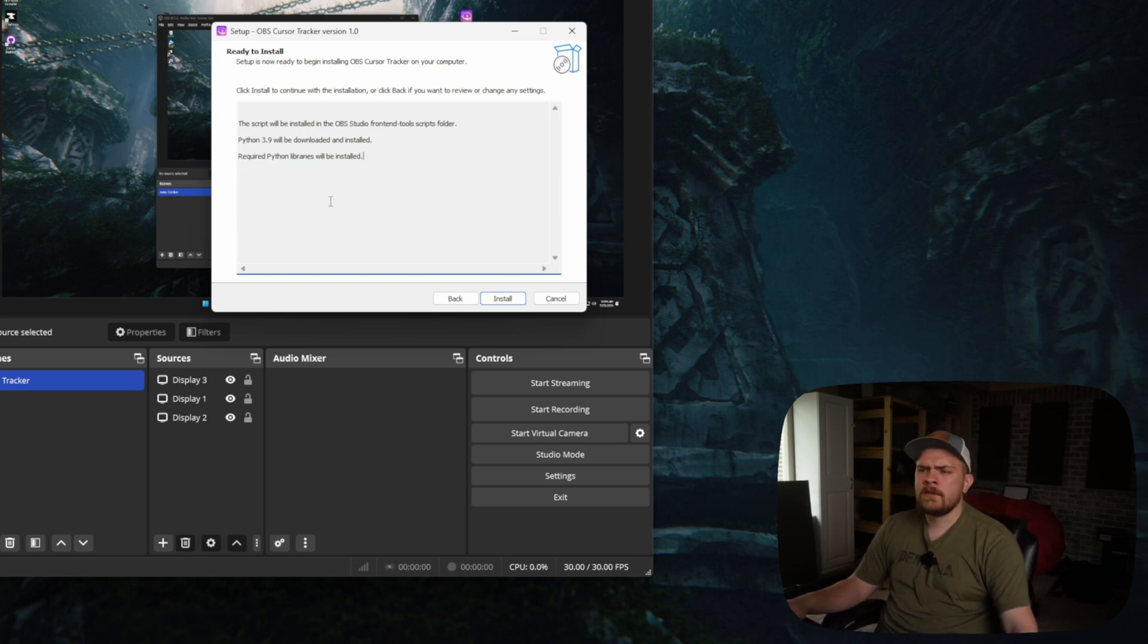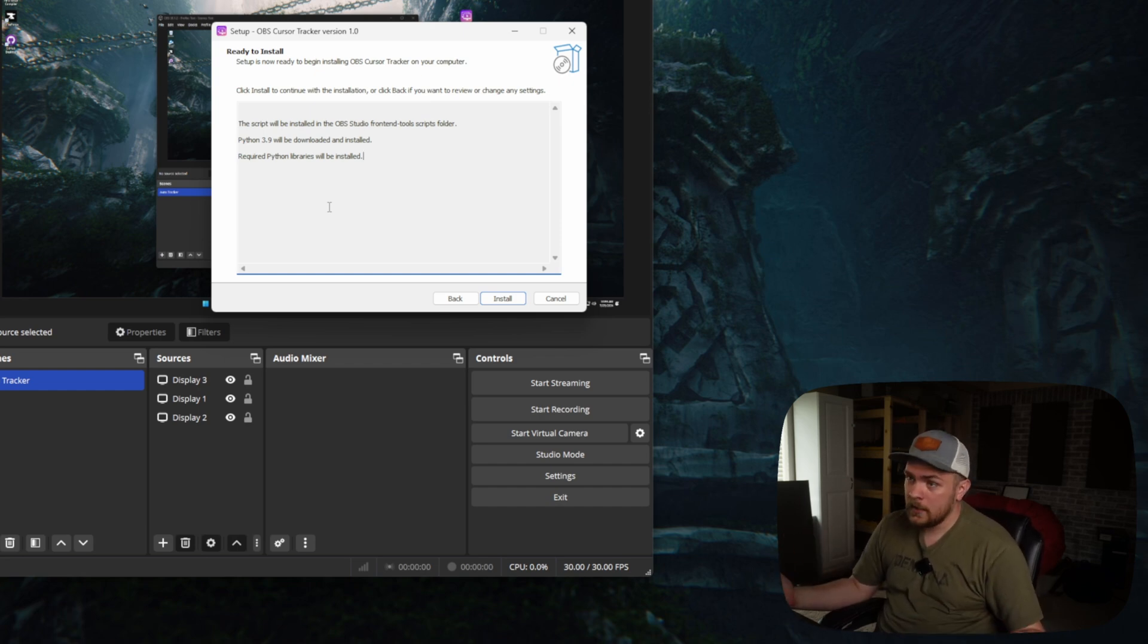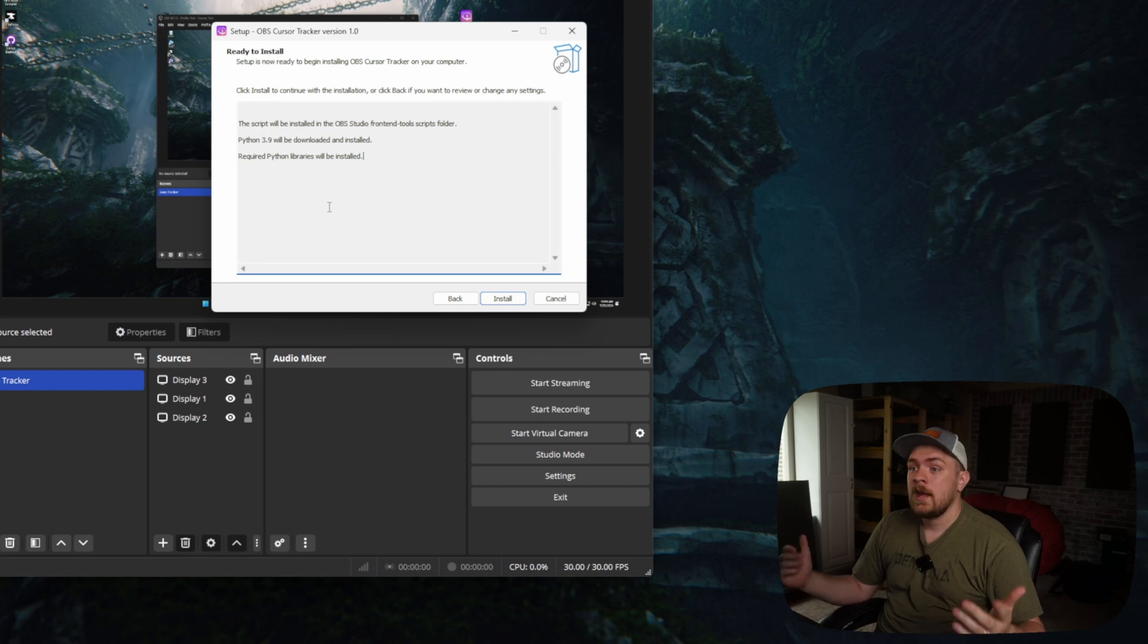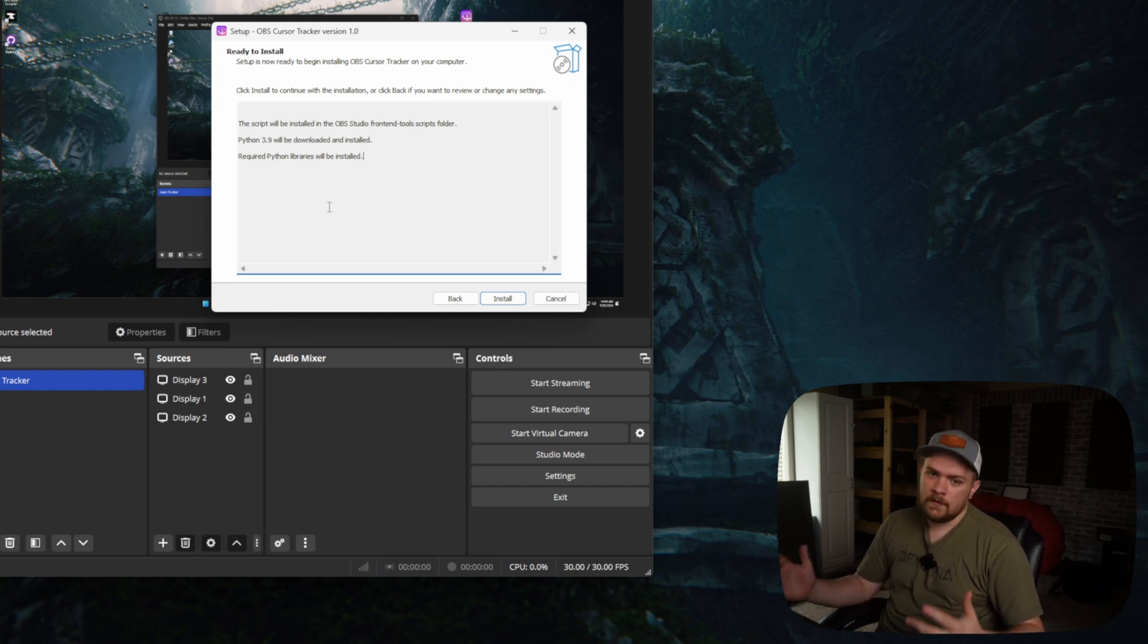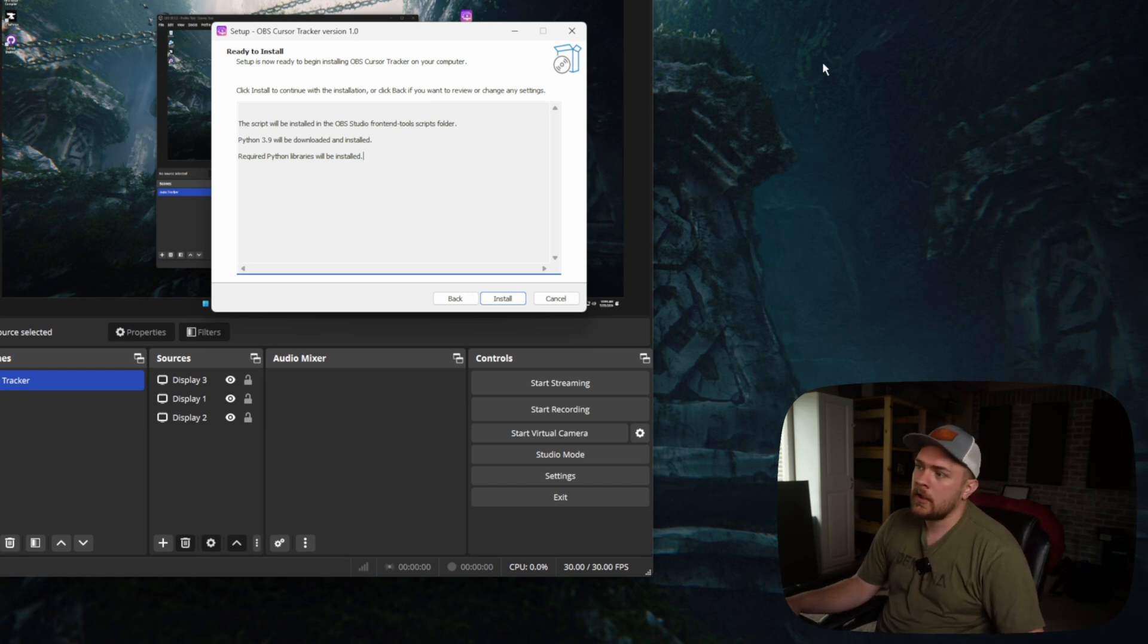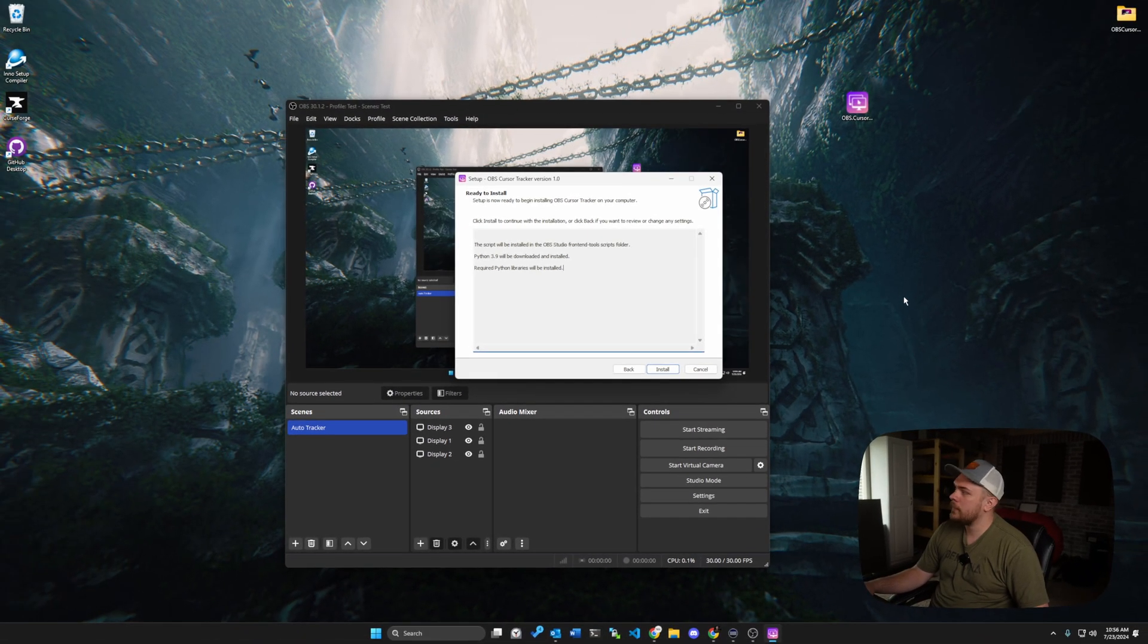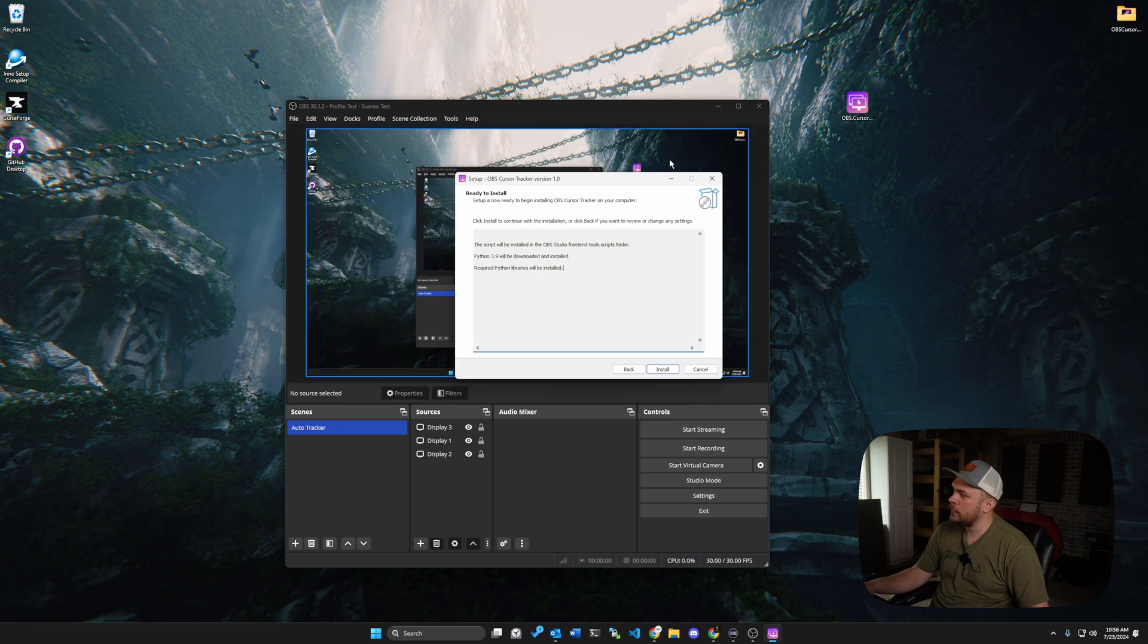And basically what the Python libraries are, and Python is, is Python is a way to do other things inside of OBS, because OBS has the ability to use Python, and we can run scripts, and scripts sometimes need libraries to determine or understand what's going on on the machine, and the library that we're going to be installing is basically going to allow us to understand which monitor we're on.